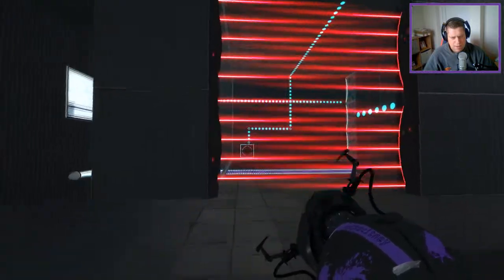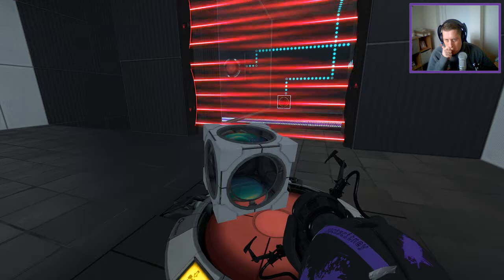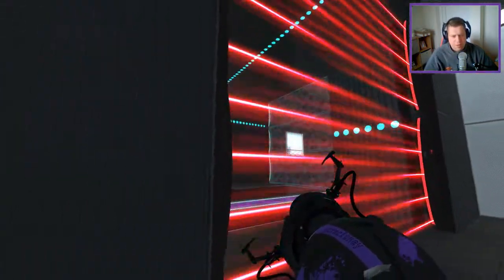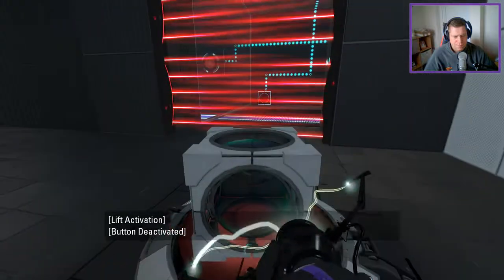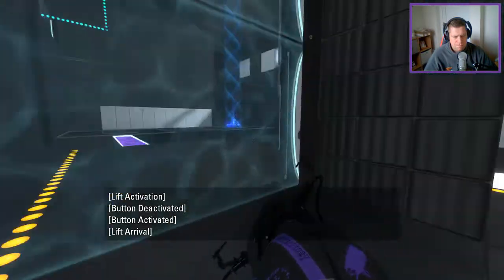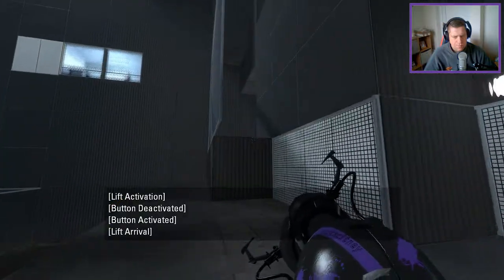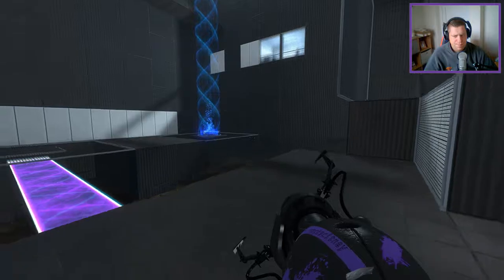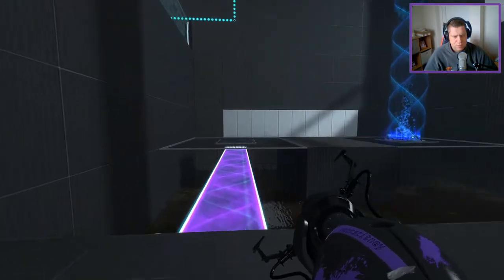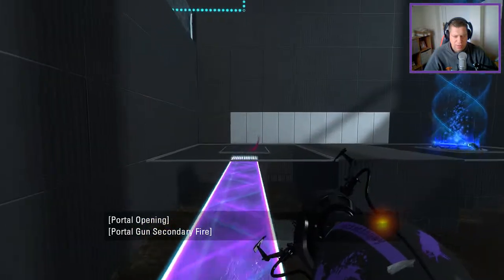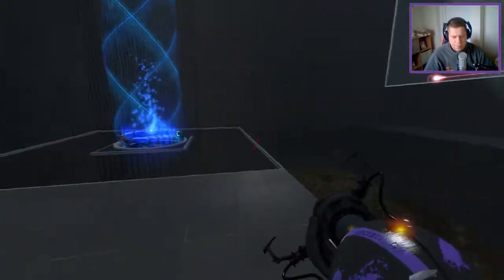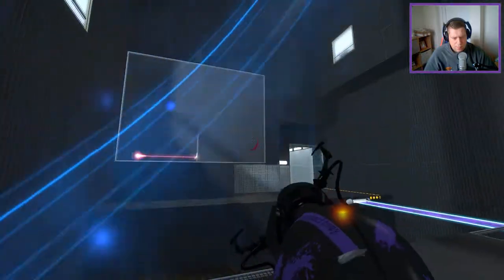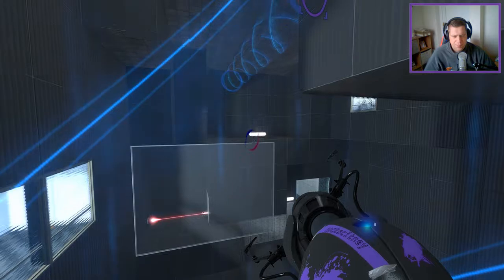So that actually controls that though. That controls something further down the line. Nothing changes there... oh wait a second. Yes, something does change. Yeah, this is intended. That's intended, that's all we need to do.